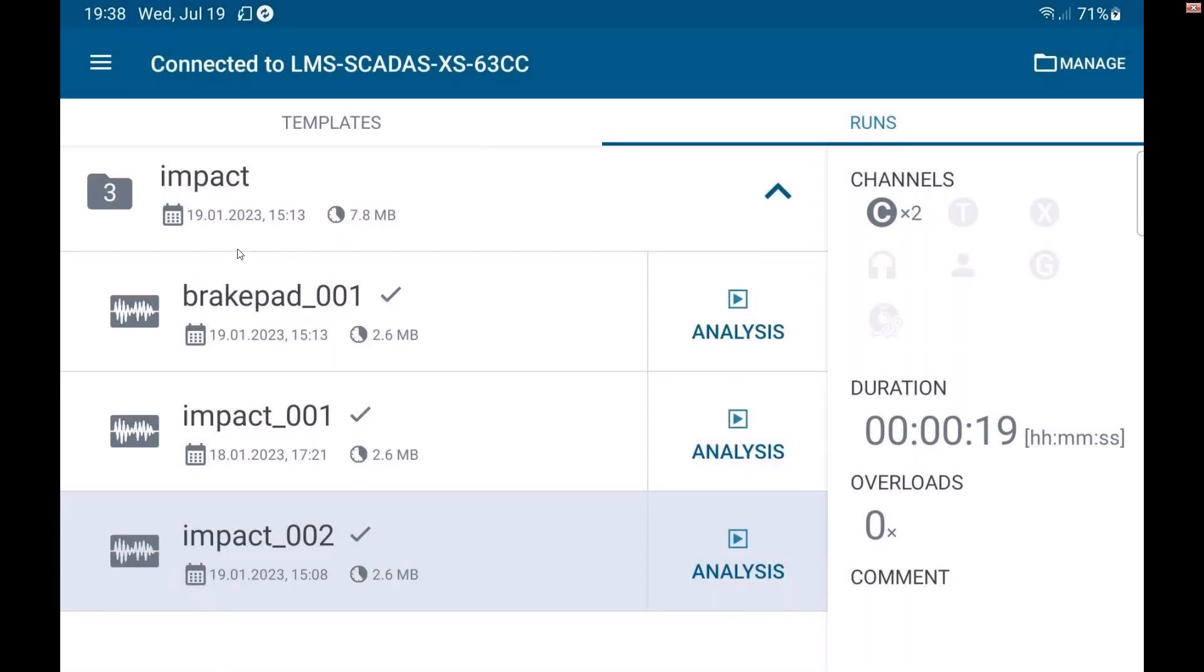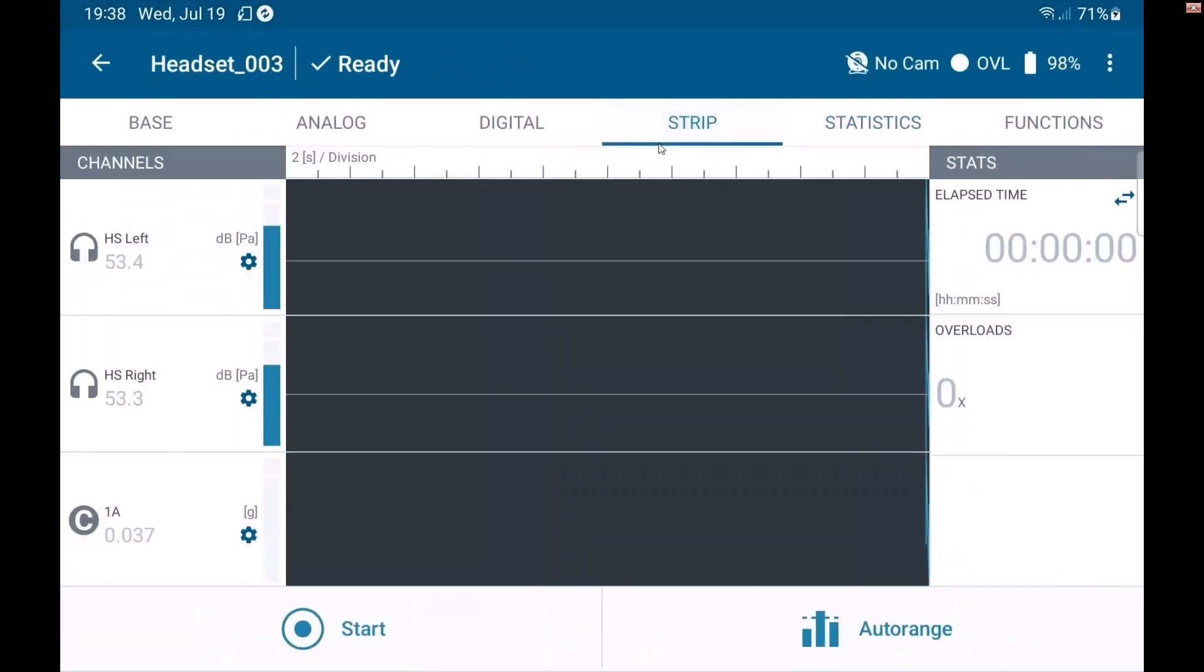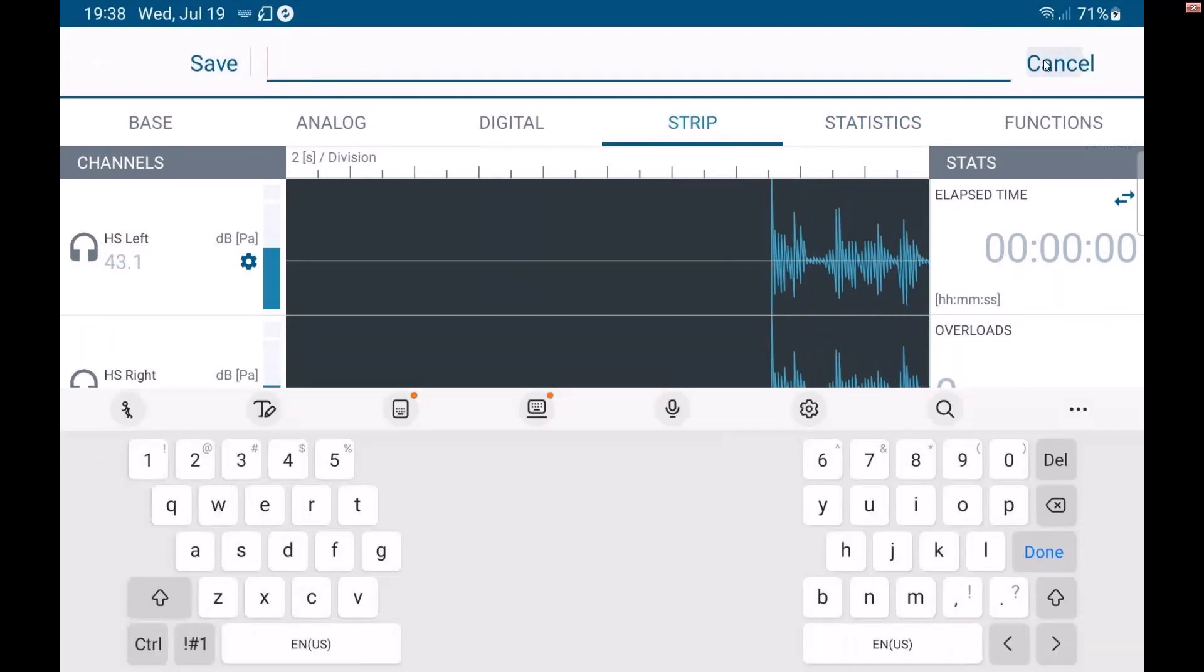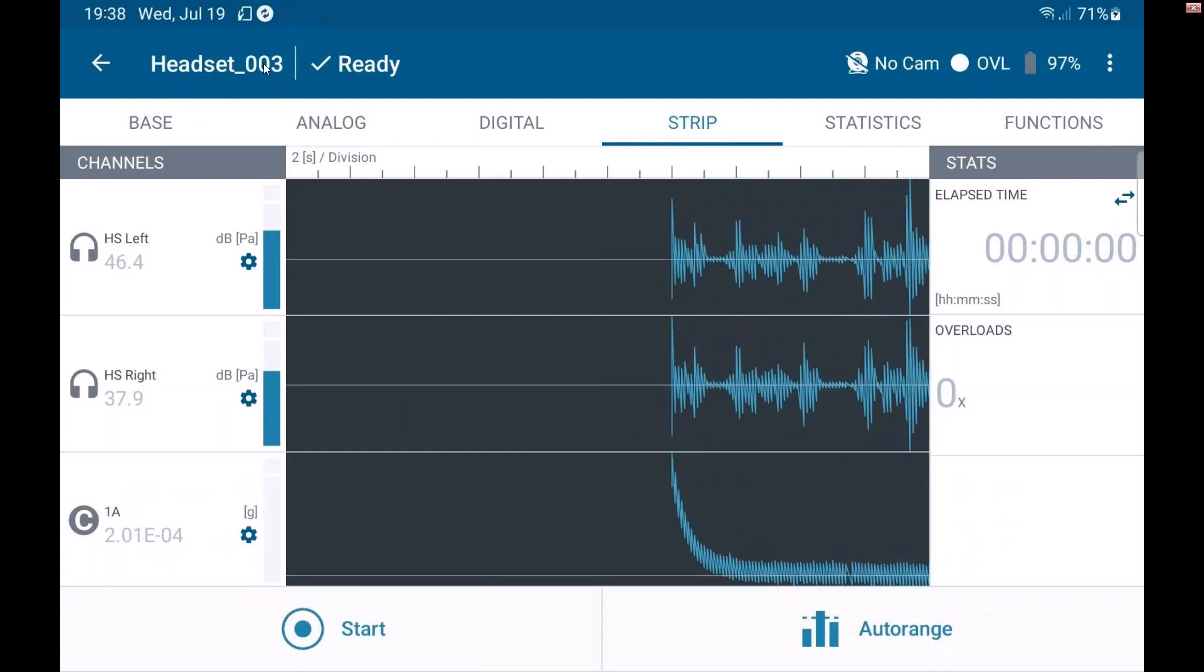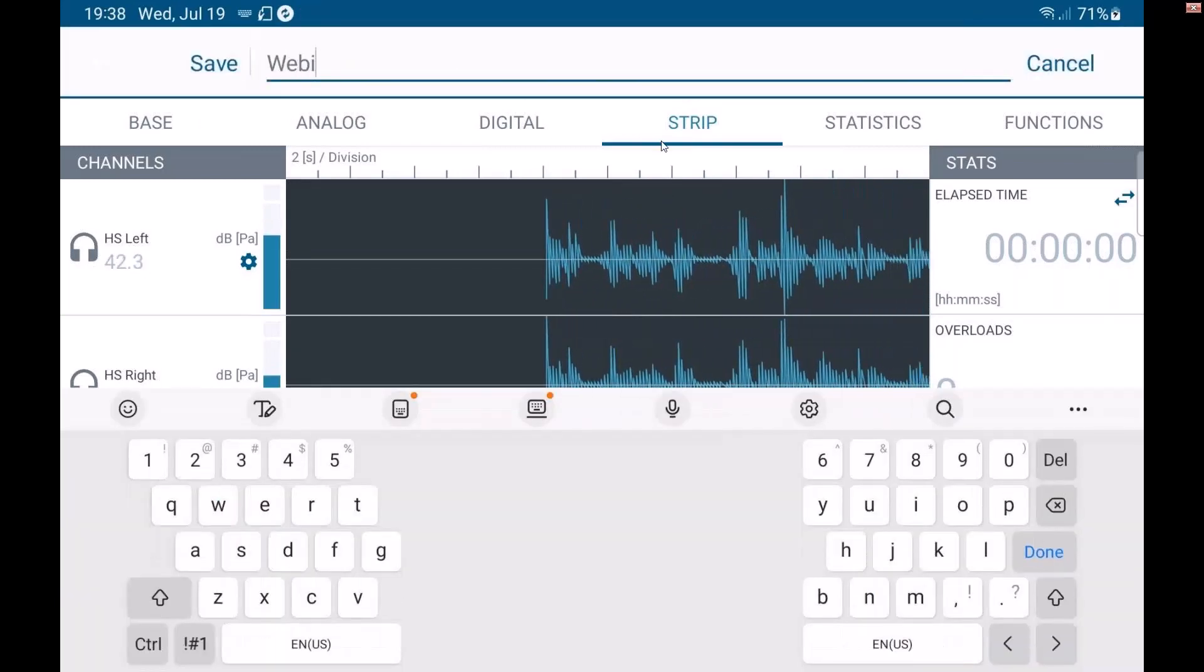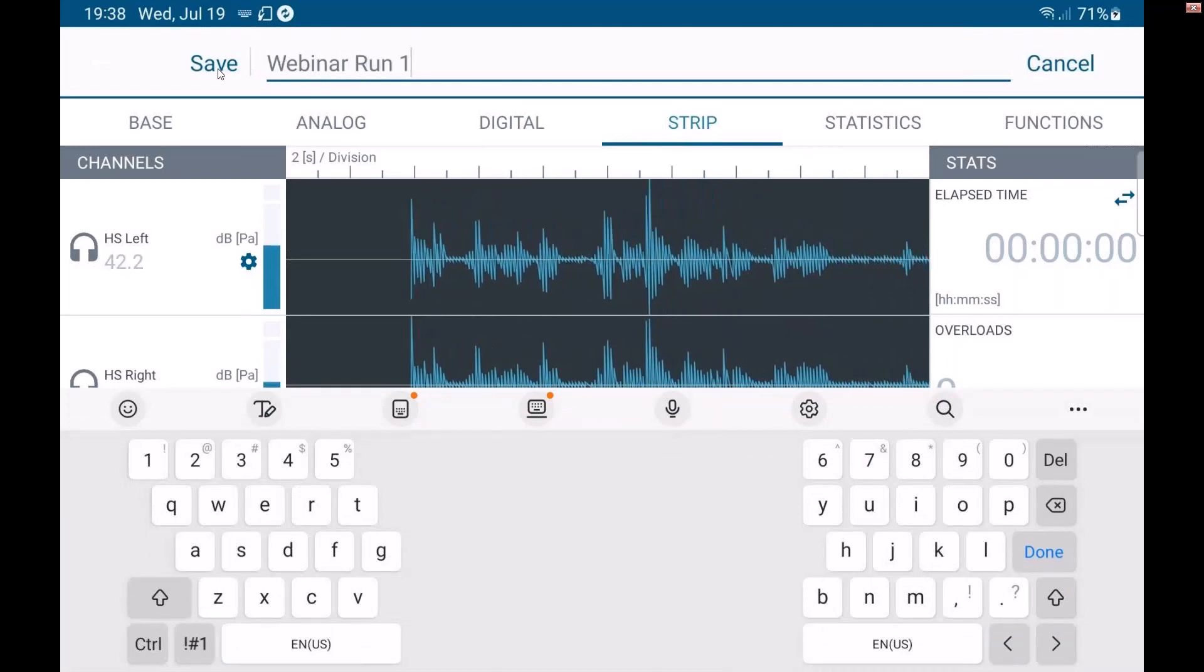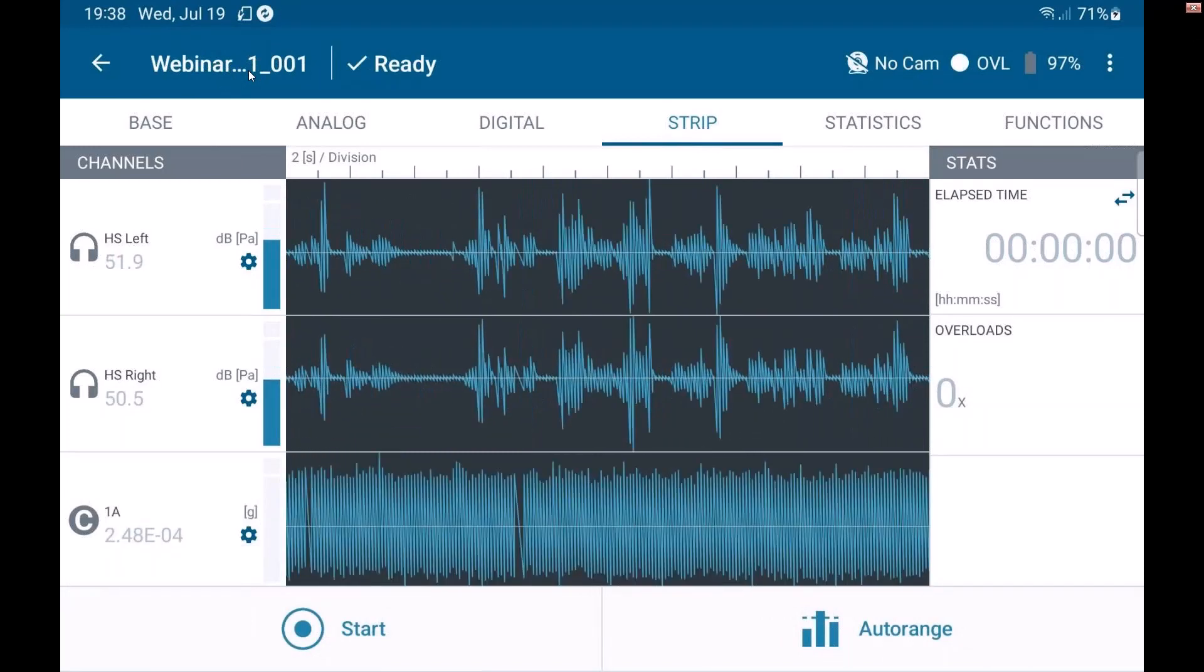So when I'm in a data collection, I go back to templates. If I come in here into measure, I can come in here and I can change the run name. So instead of it being the template name with an automatic increment, I could come in here and change that and say webinar run one. And then when I save that, now this is webinar run one.